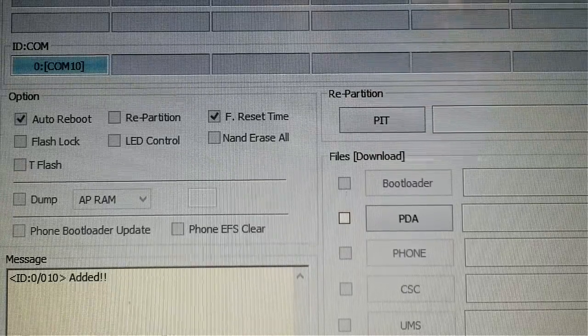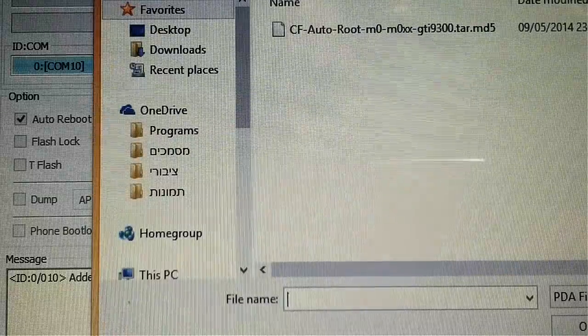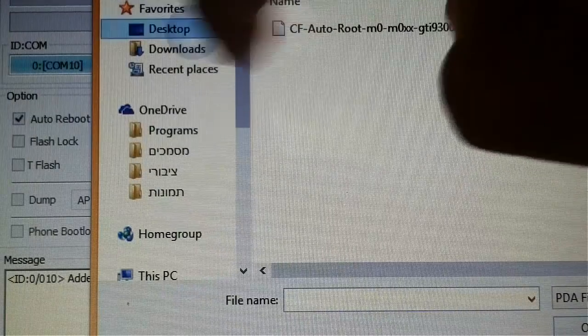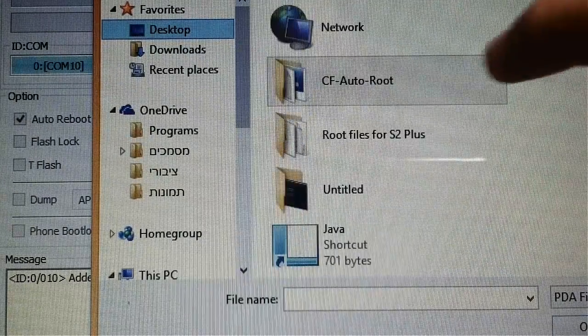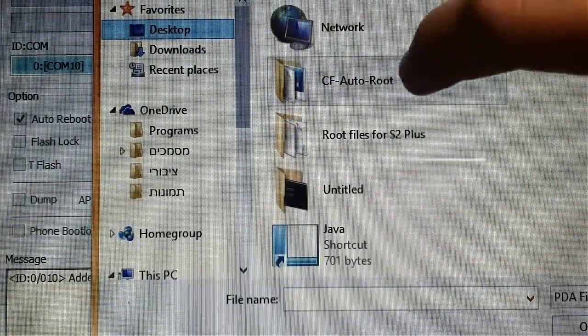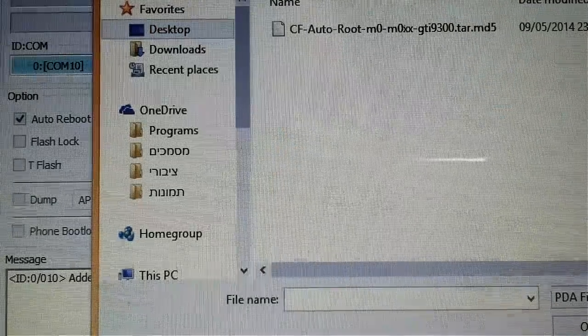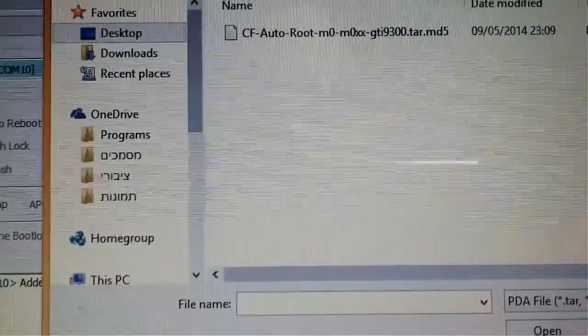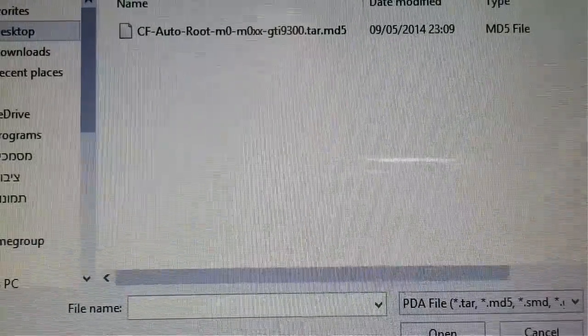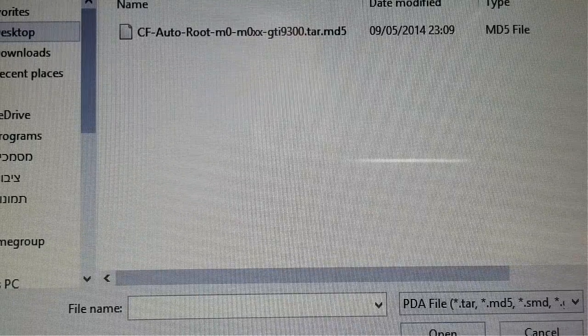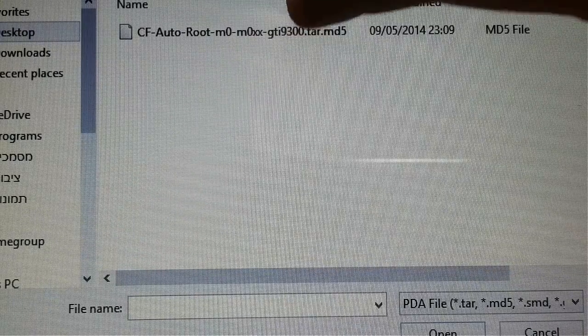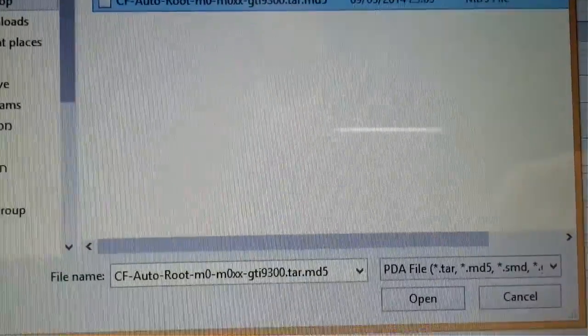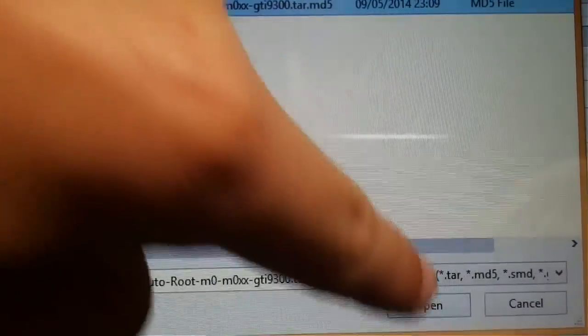What you want to do now is go to PDA and get to the folder you unzipped. So it's in my desktop, you go to it, and you will see just one file. This file is MD5 file, this is your root file. So you select it and press Open.